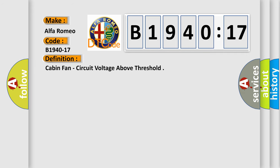Car manufacturers. The basic definition is cabin fan circuit voltage above threshold.